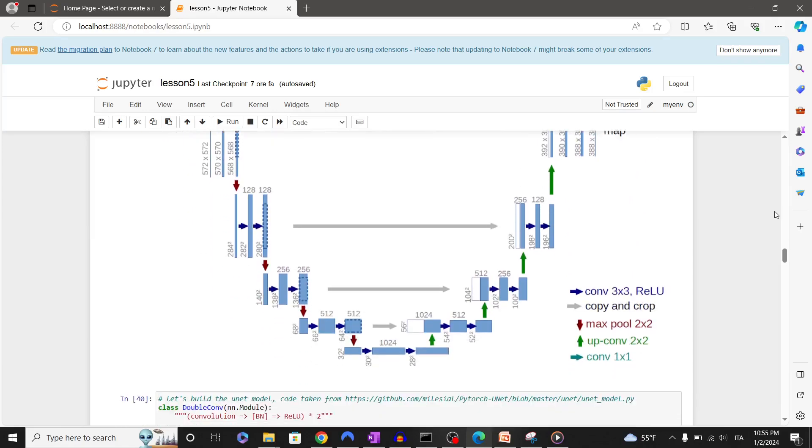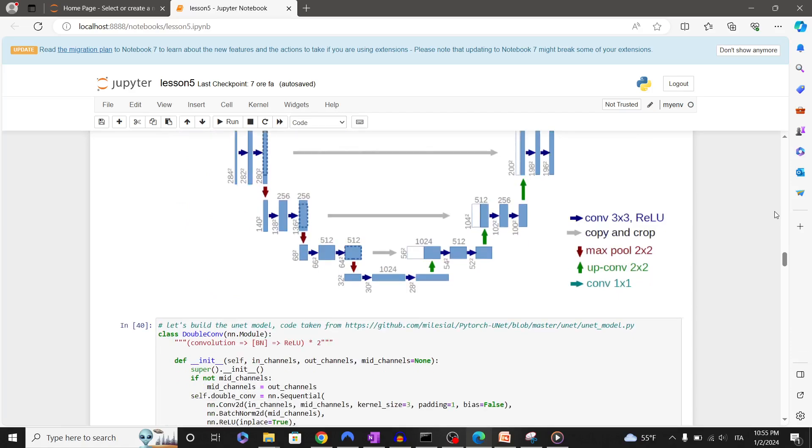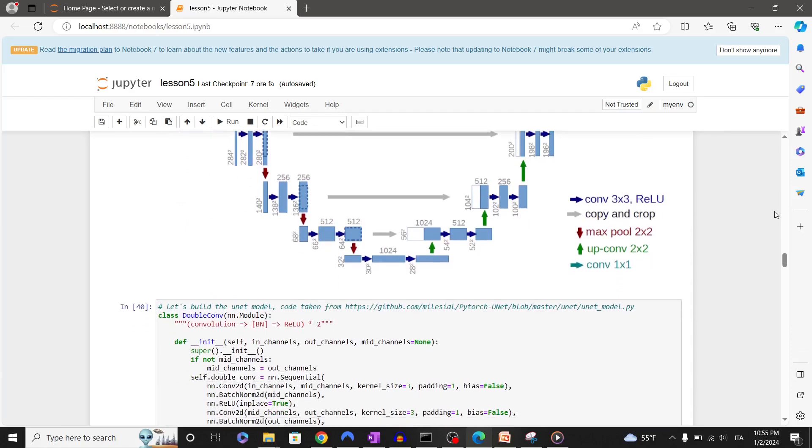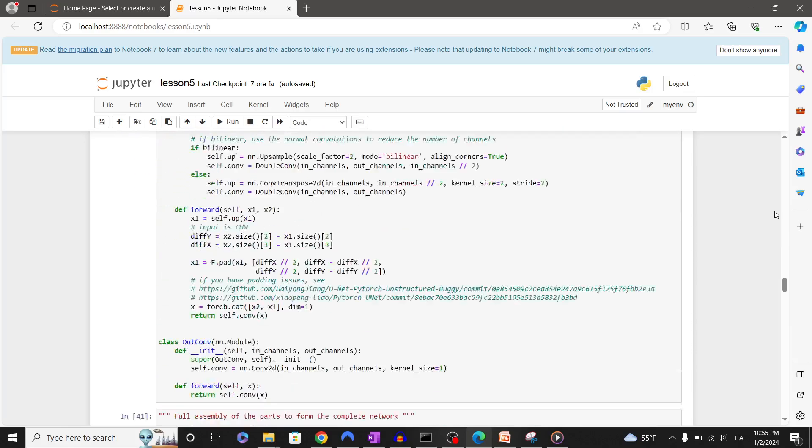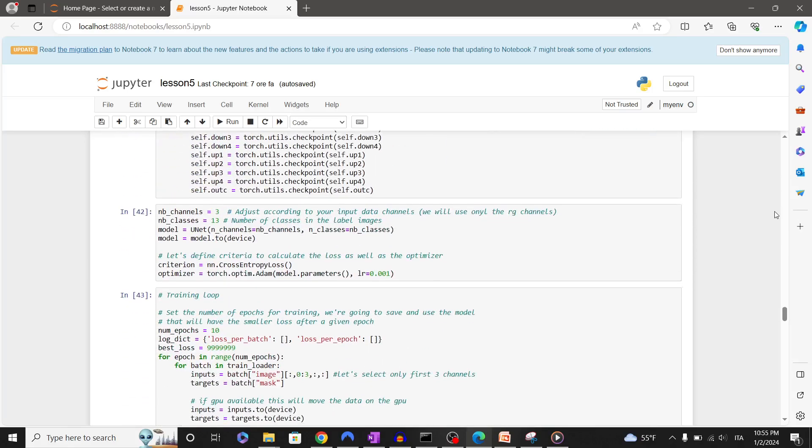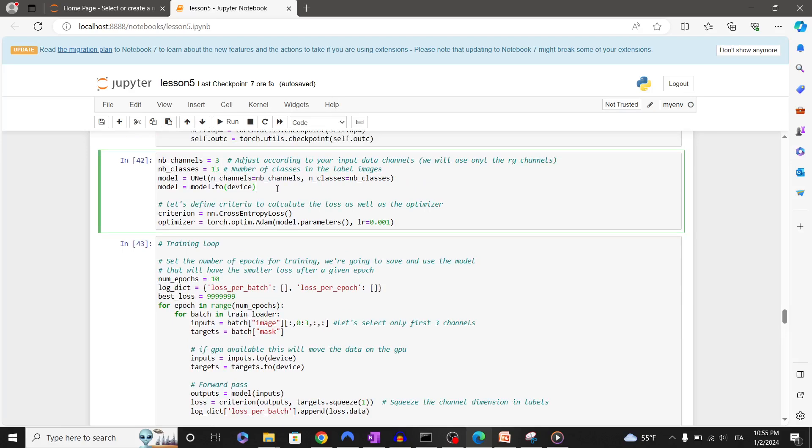In the next cells I've simply copied the U-Net neural network architecture from the original project. Let's now define some parameters for training. We will just use the first three channels of our images. We have 13 classes in the pixel masks.